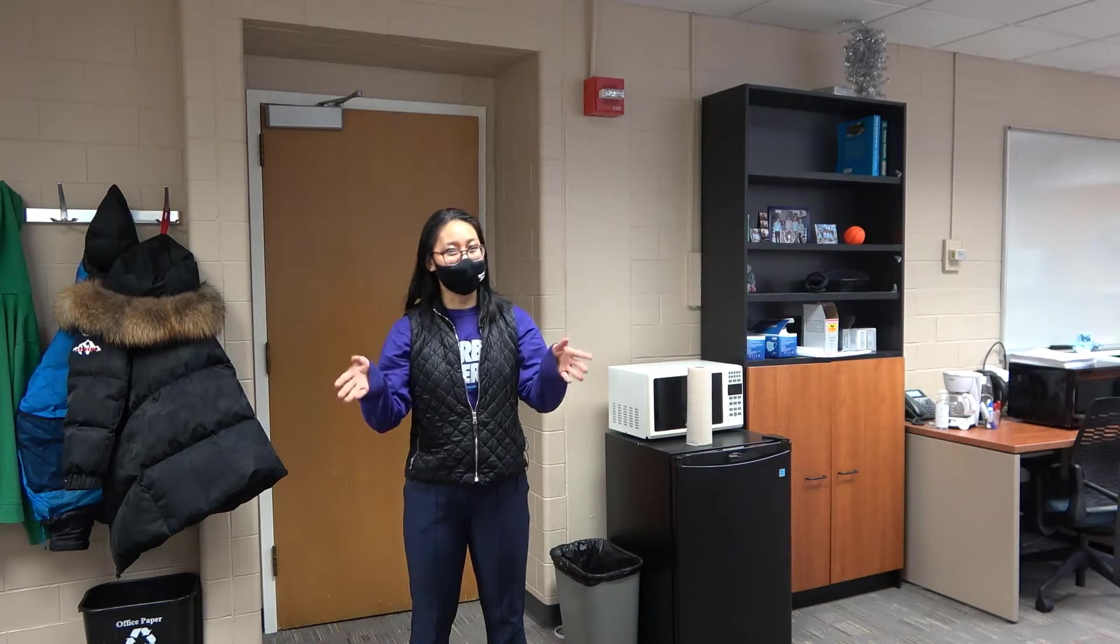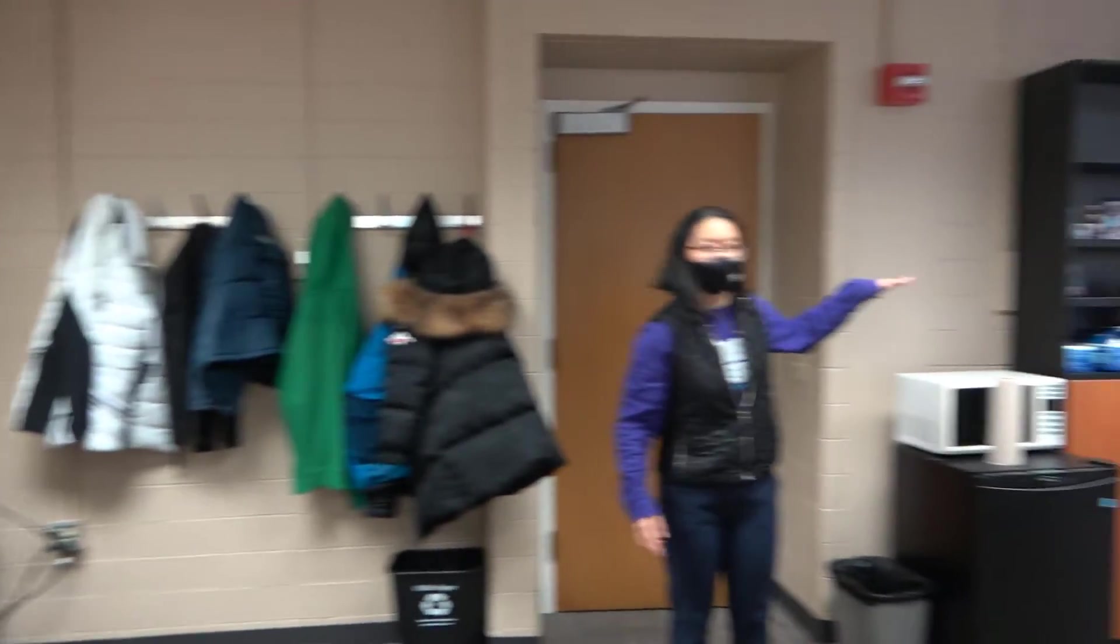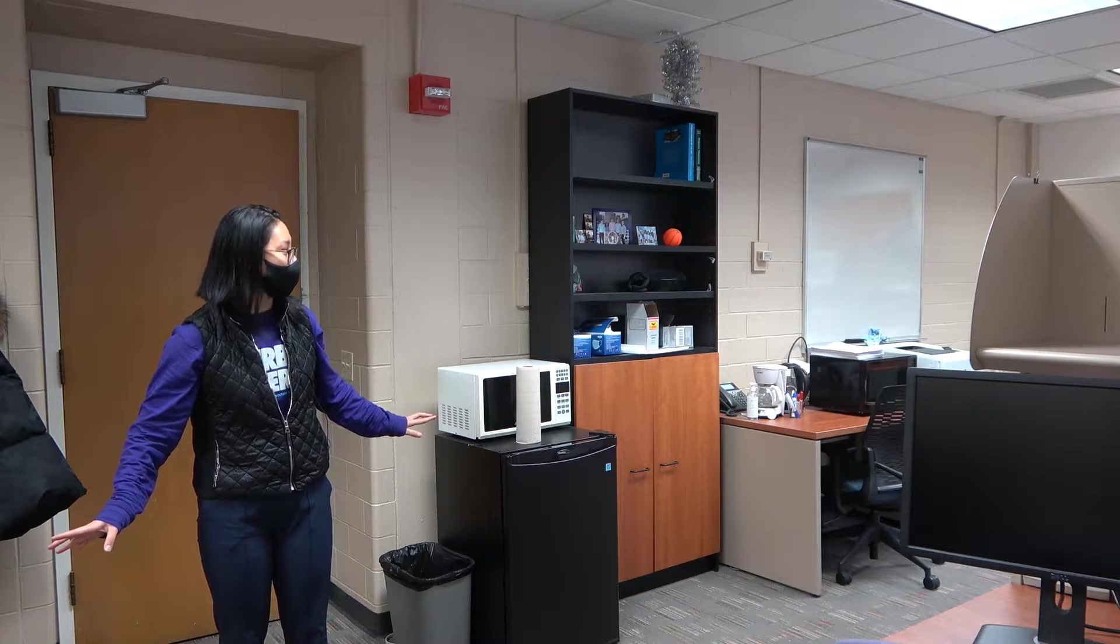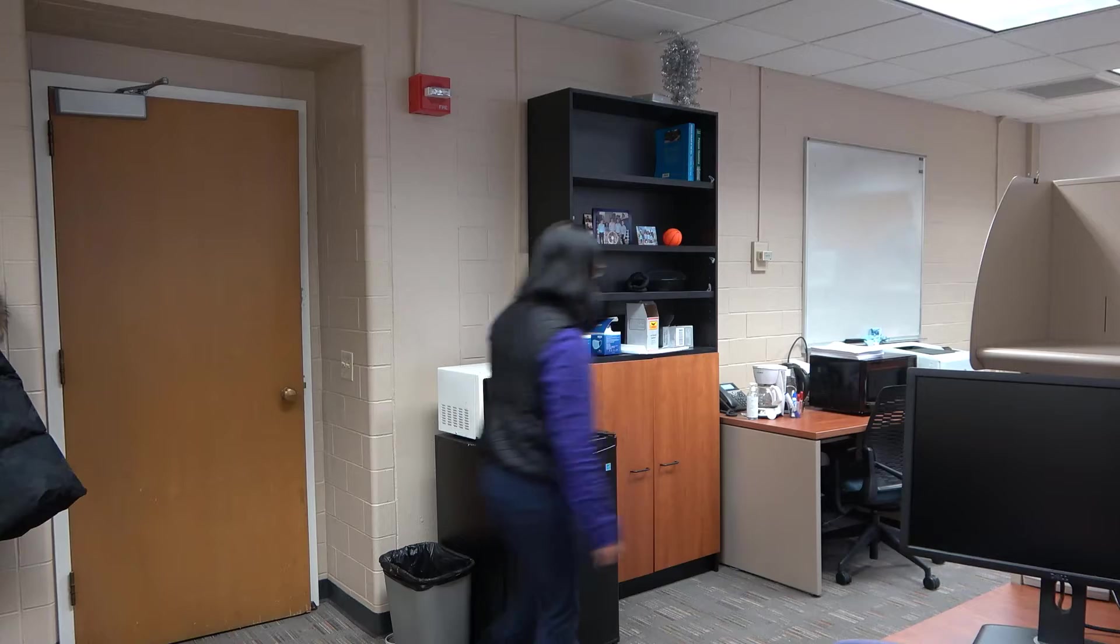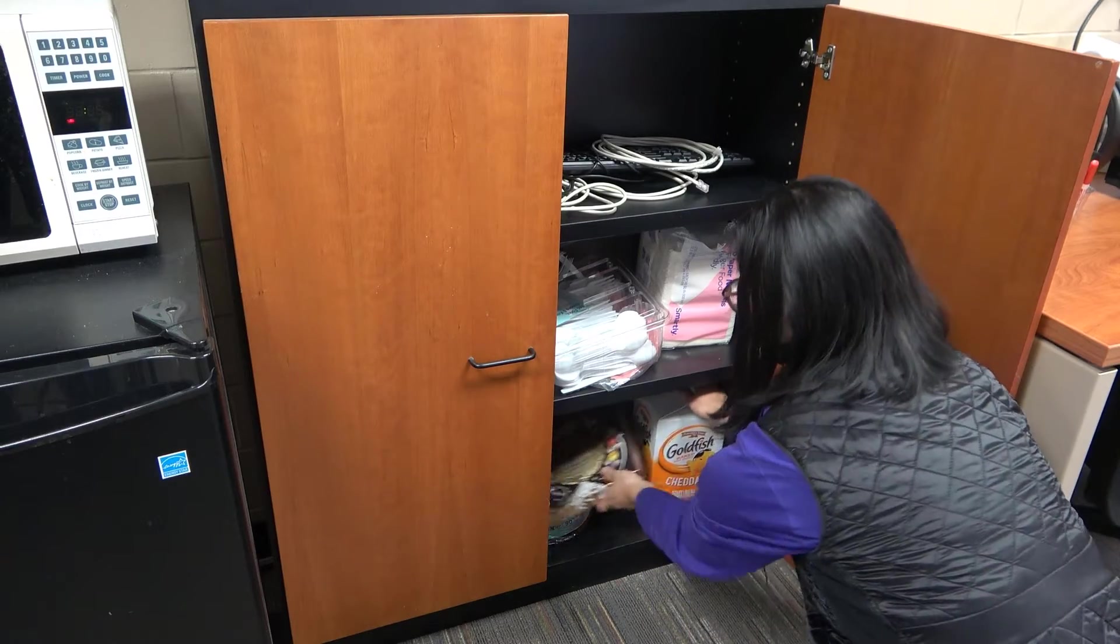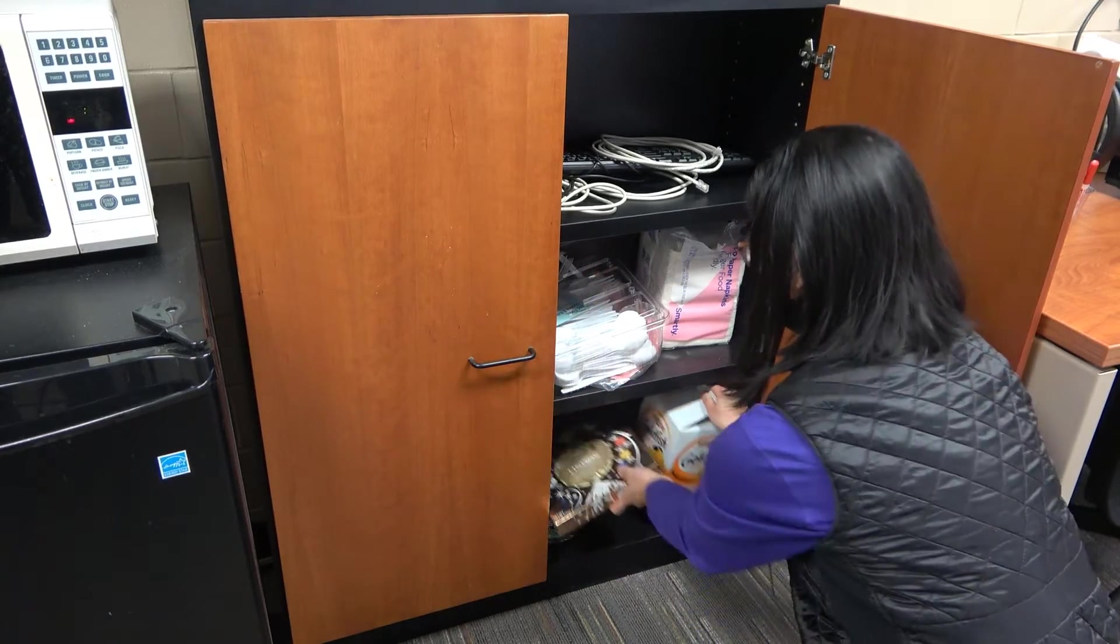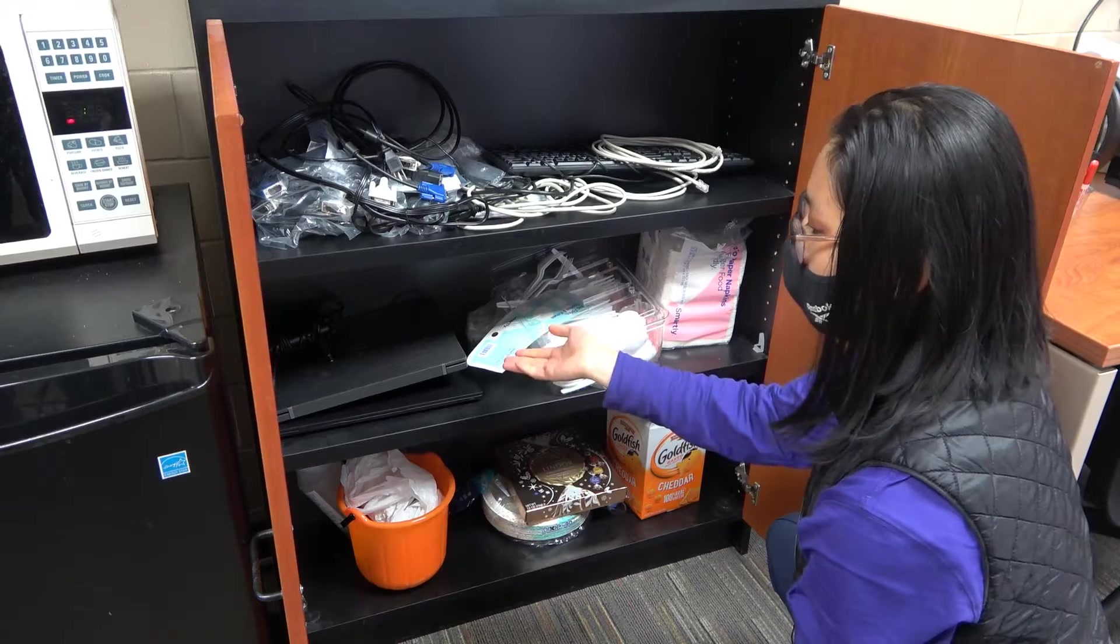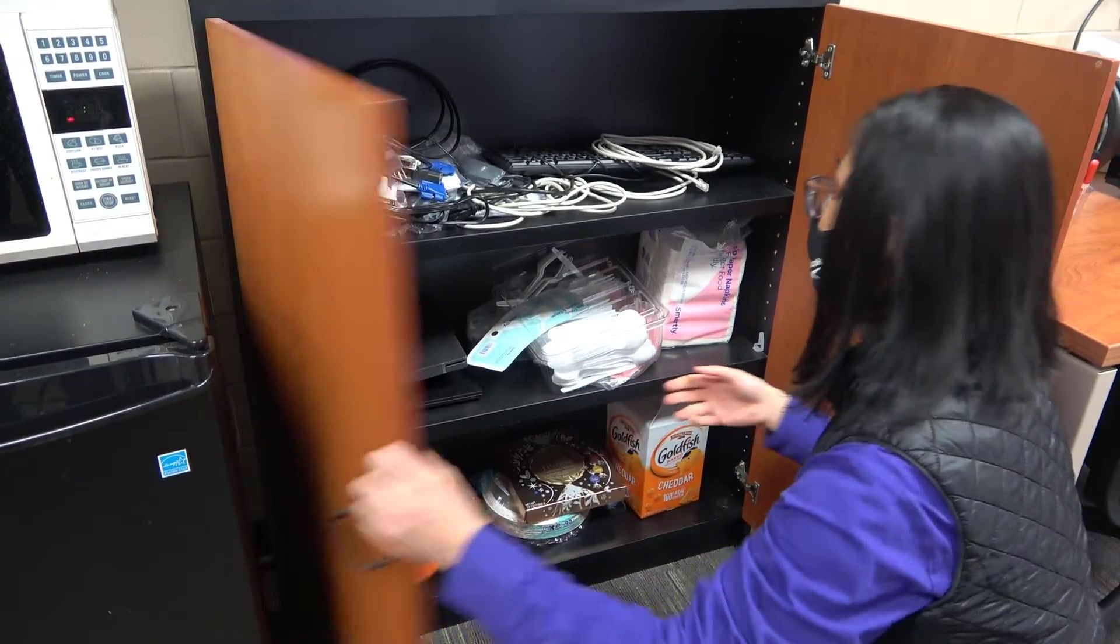In addition to the cool side, we have two fridges and two microwaves, so we have tons of space for all of our grad student food. We also have our personal printer and storage drawer where we have our group snacks. For our group meetings, we have our group snacks stored here in case we have munchies. And we also have our loner group laptops for when we're traveling to conferences.